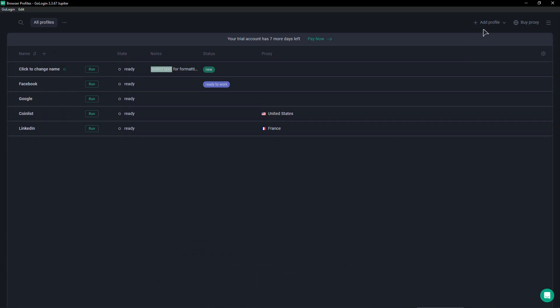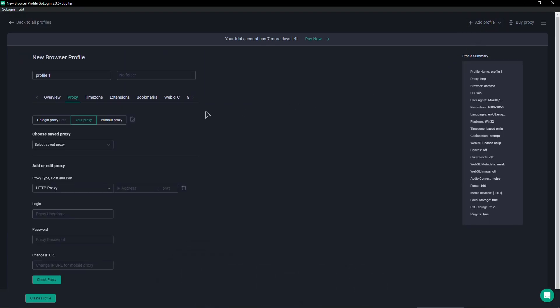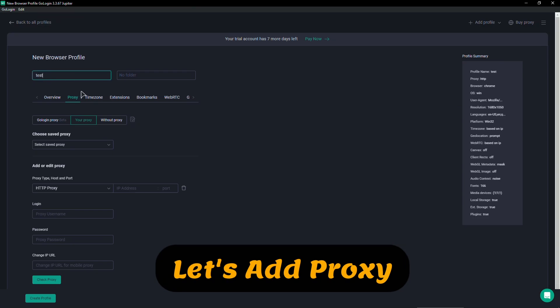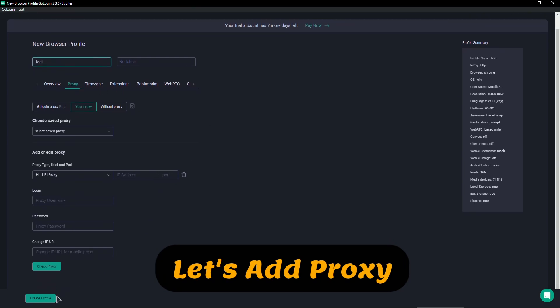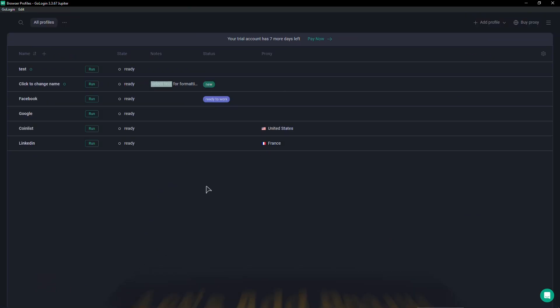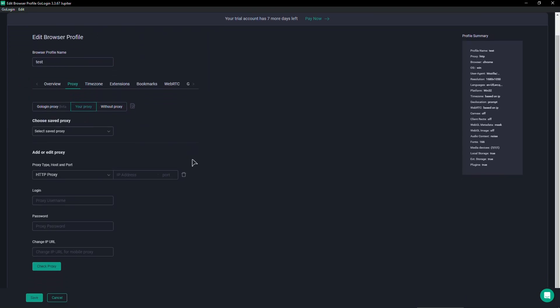First, go ahead and add a profile. Tap on here, so name your profile, for example 'test', then create the profile. All right, now go to settings and then proxy.